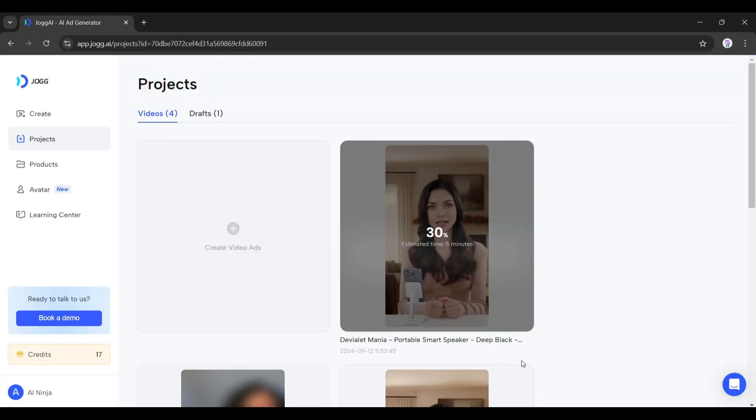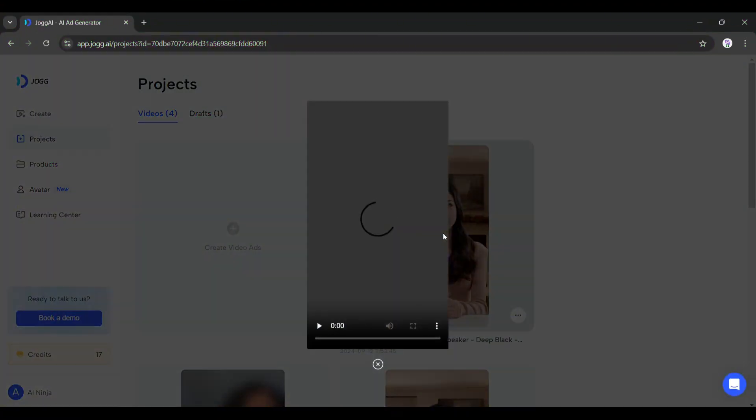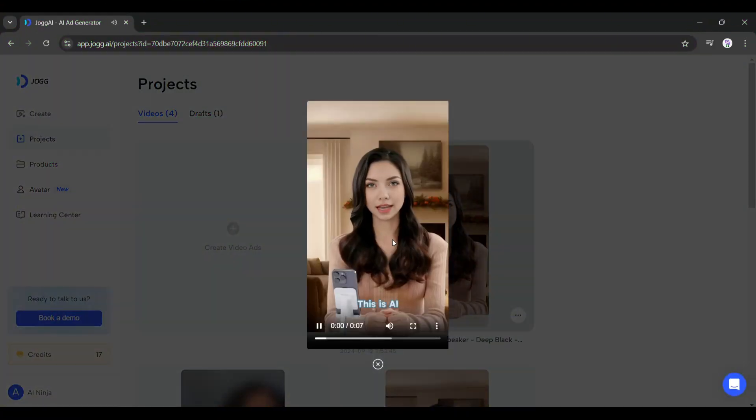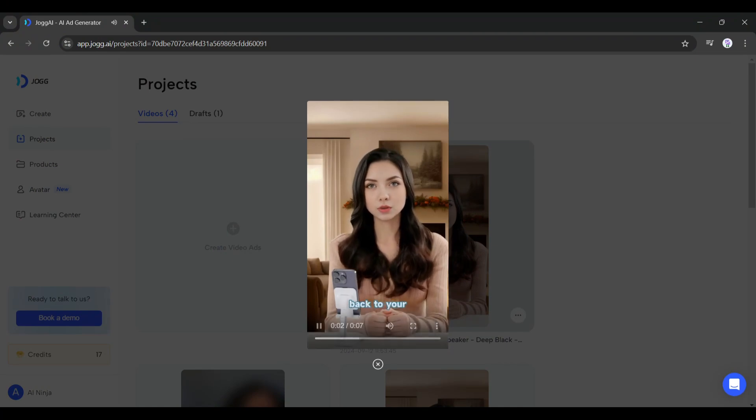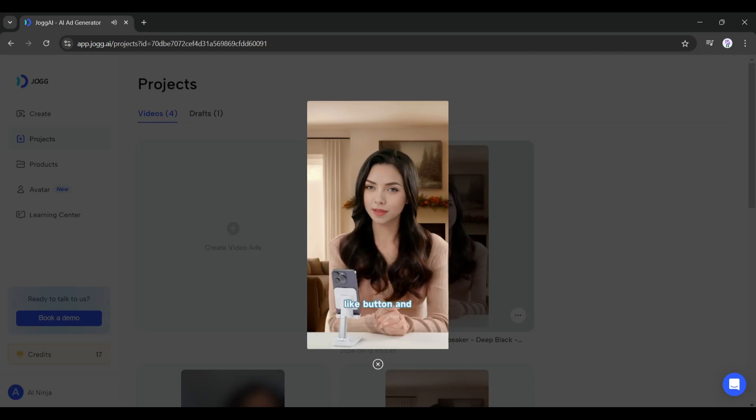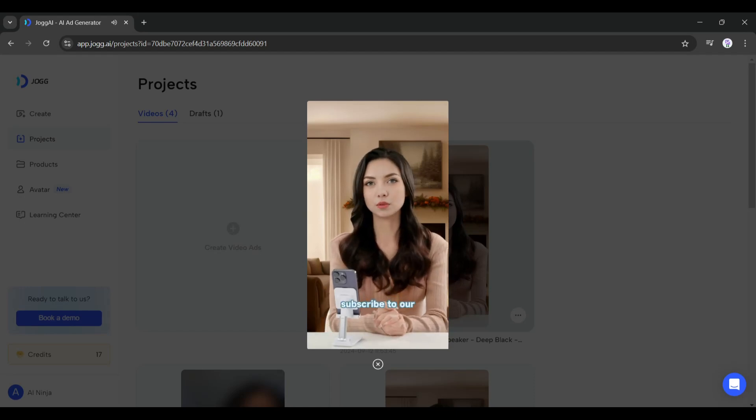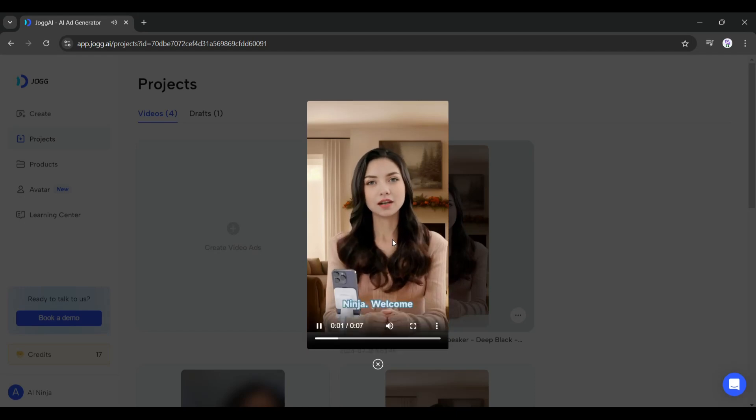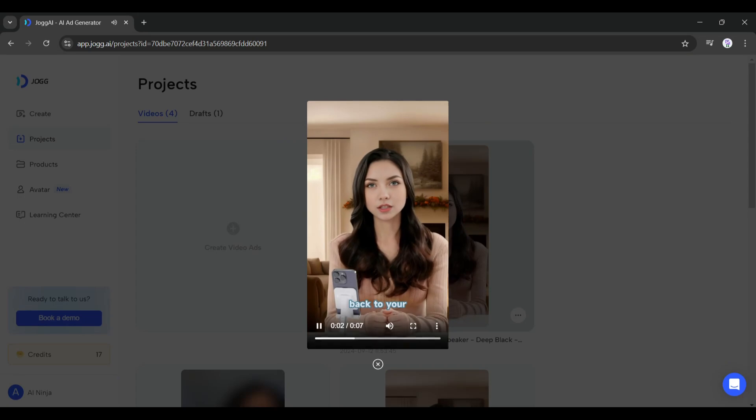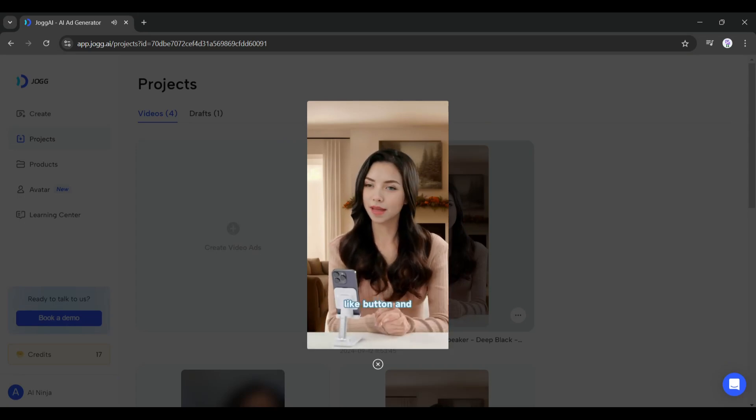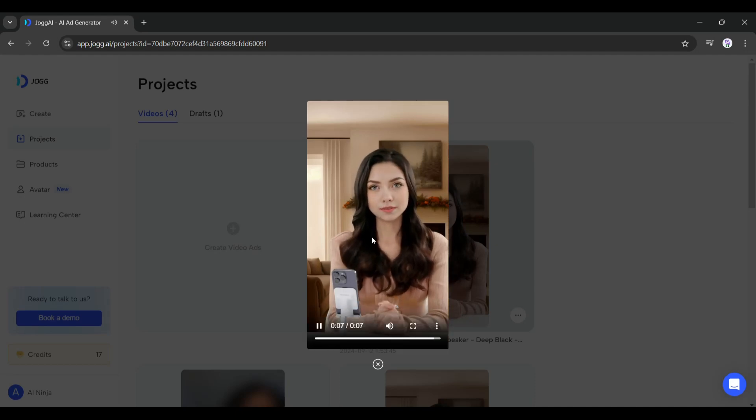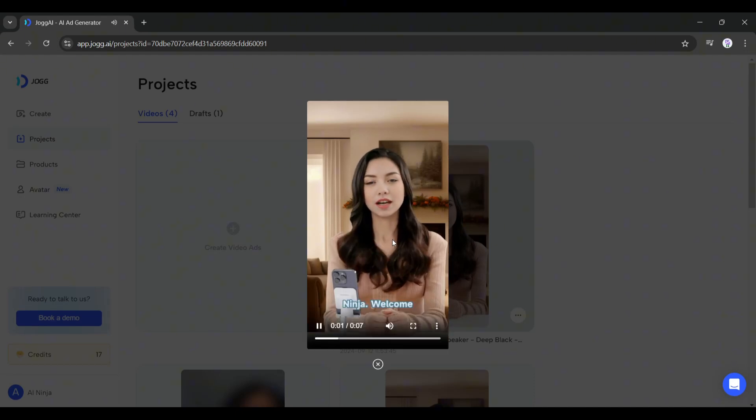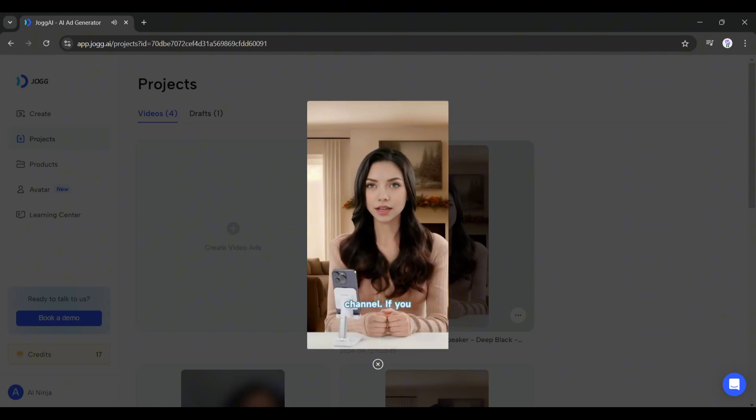Once everything is set, hit the render button to export the video. It will take some time to render the video. Let's fast forward this part and here it is - our avatar video is ready. Let's have a look: "This is AI Ninja, welcome back to your channel. If you are enjoying the video, hit the like button and subscribe to our channel." That's a perfect avatar video. Jog AI perfectly cloned our avatar and its voice. The lip sync and gestures are top notch, I really love it.